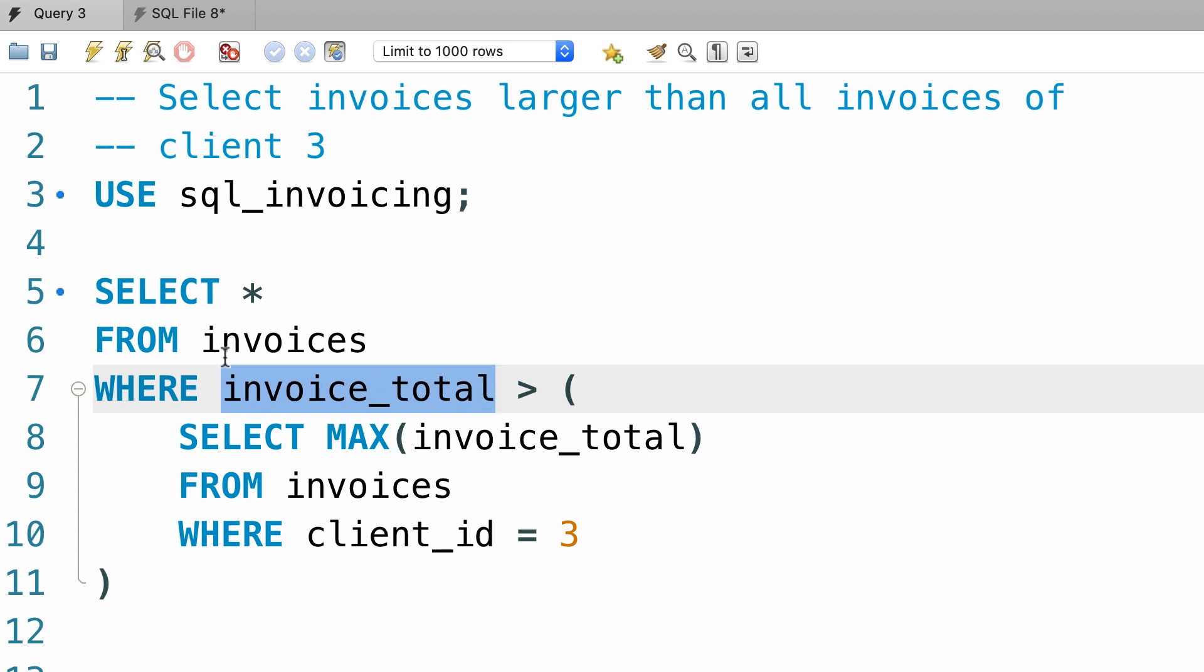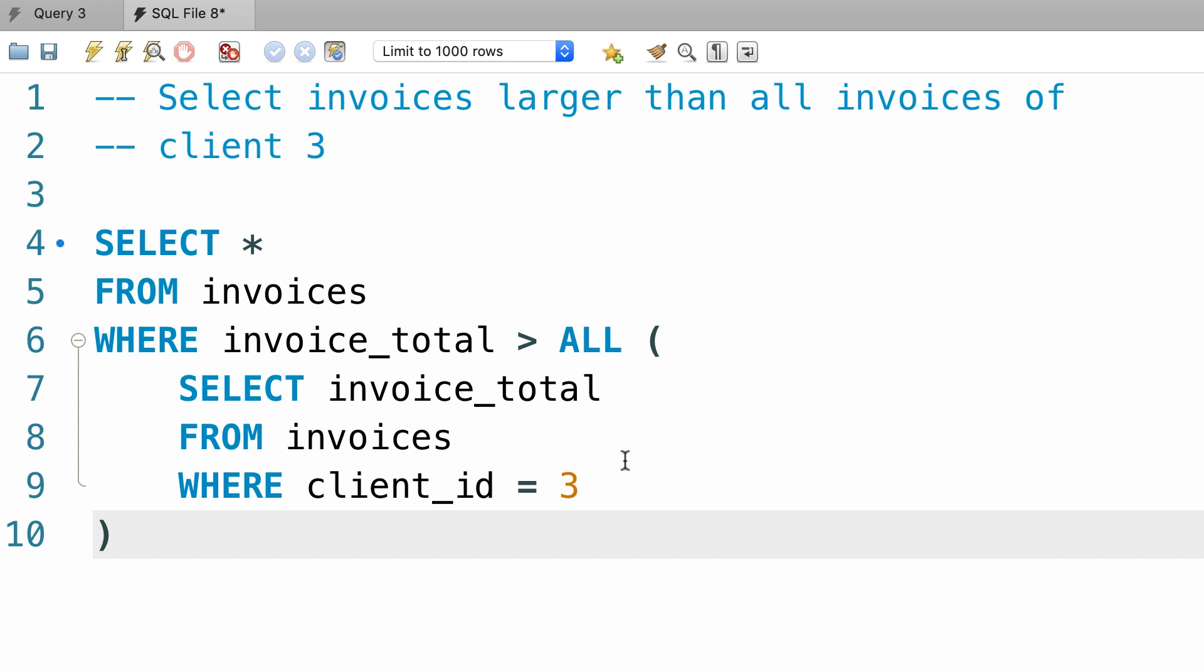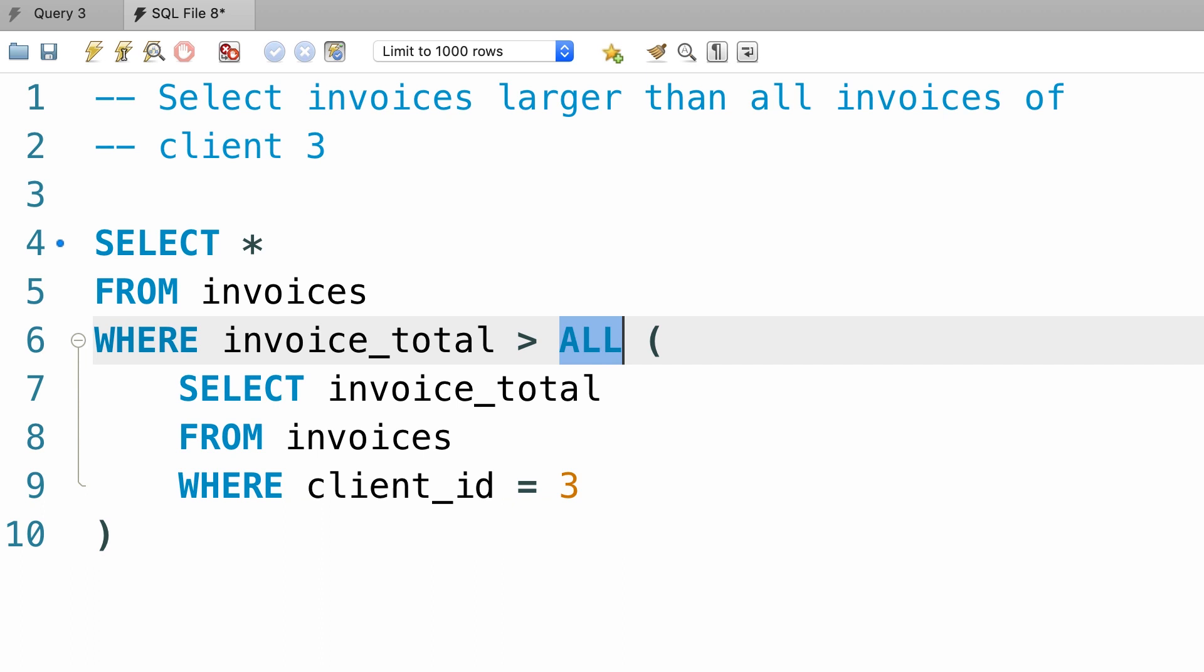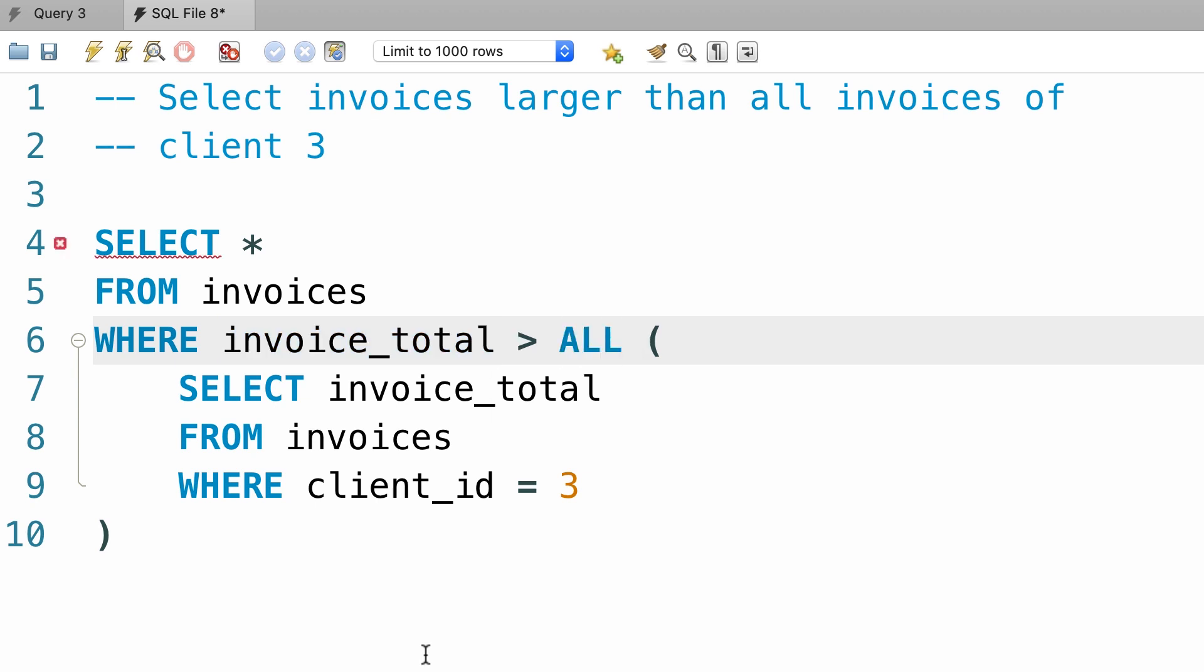In contrast, in the second implementation, our subquery returns a list of values. In this case, if we don't add the all keyword here, mysql will not be able to compare invoice total with all these values. So that is why we'll have to prefix this subquery with the all keyword.